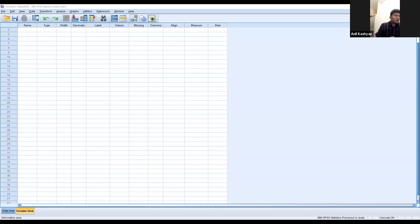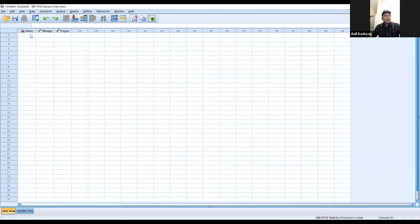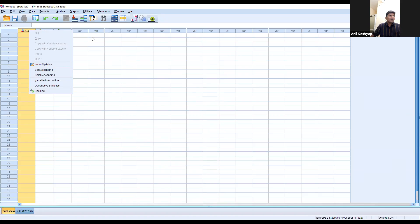If you don't have the icon on your desktop, you can go to the search option, type SPSS, and the file will open. Double-click it and this kind of file opens. There are two views: the data view and the variable view. I am just showing my cursor on data view and variable view — this is data view and this is variable view.